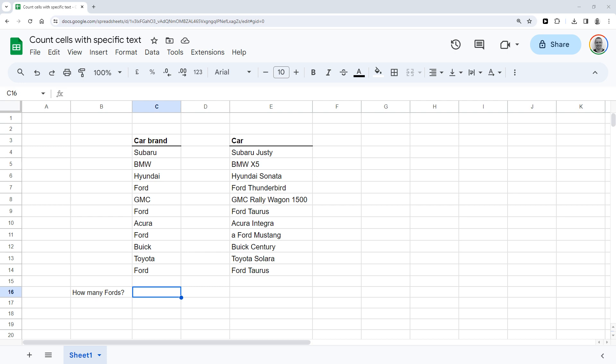Hey, here's how to count cells with a specific text in Google Sheets. So in this example, we've got data on the use of different car brands.